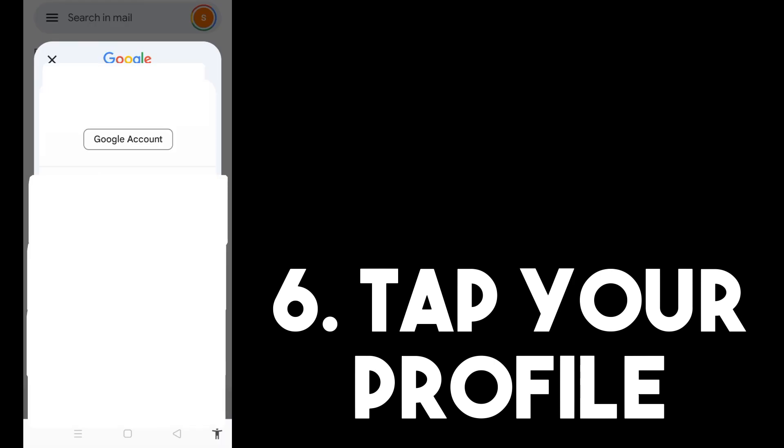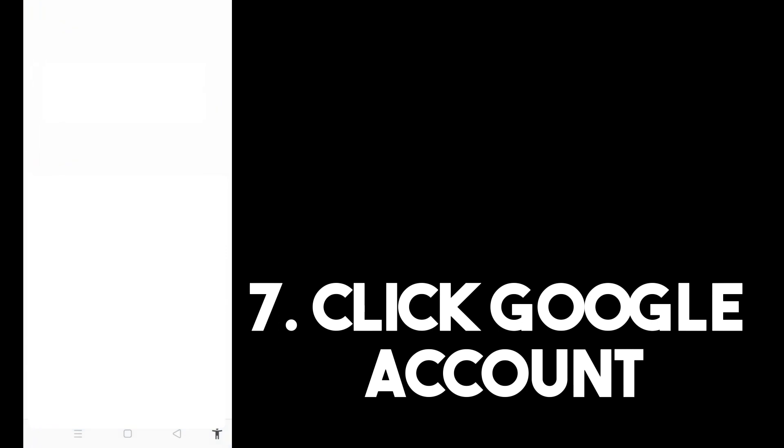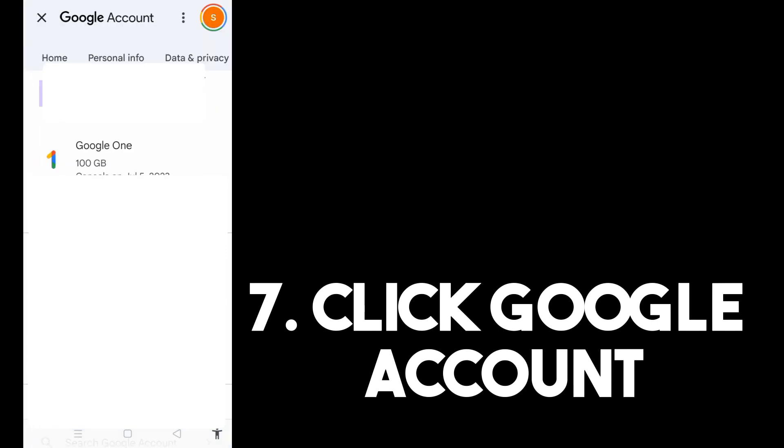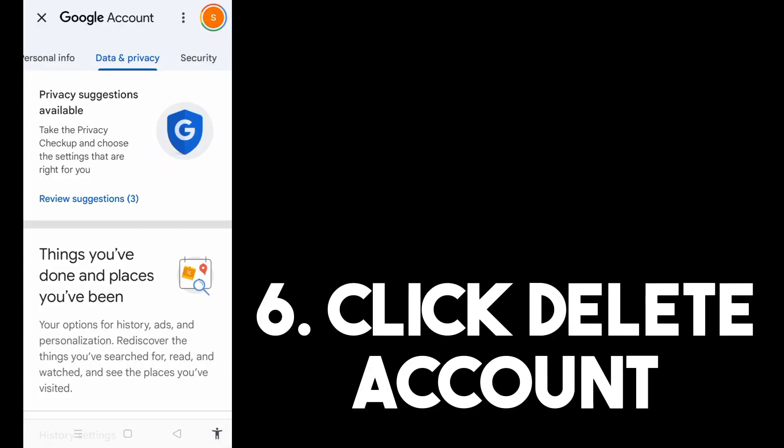This time, click on Google Account. Once you tap this, look for the option Data and Privacy.